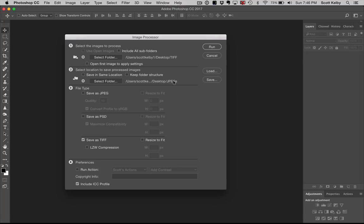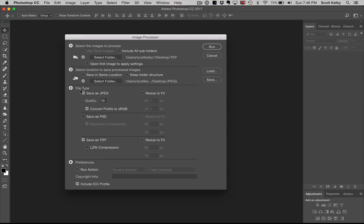I'll put I want to save them as JPEGs. Now, here's what's kind of interesting. Number three, you can say, all right, I have a folder full of TIFFs. I want to save them as JPEGs and as PSDs and as TIFFs. You can choose whatever you want. I'm just going to save them as JPEGs. You can save them as a quality of whatever.